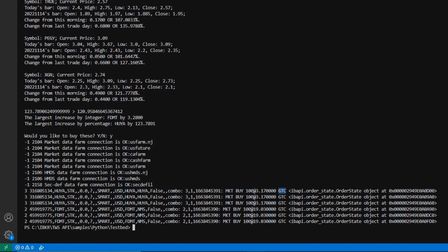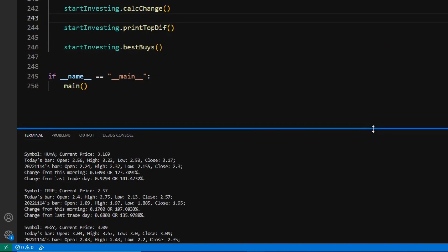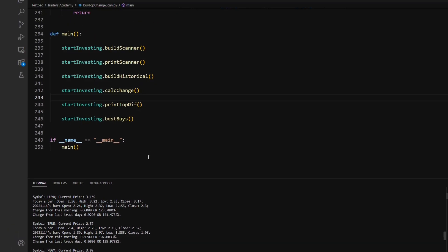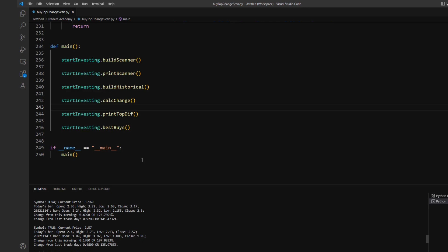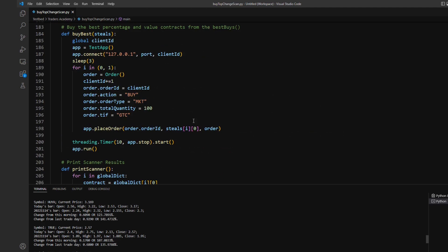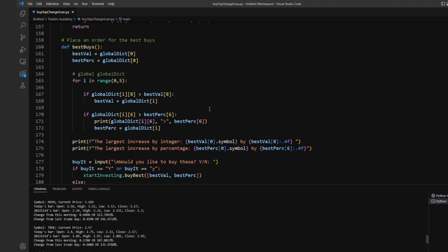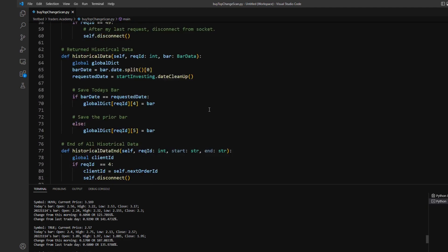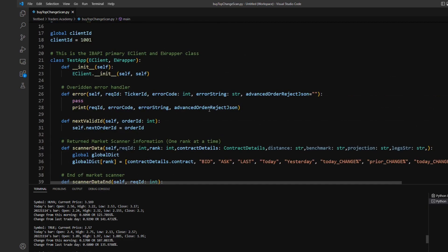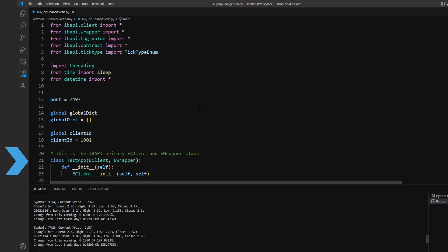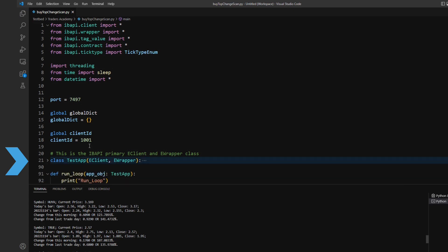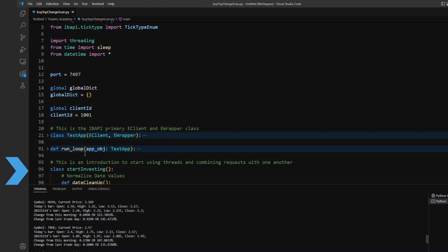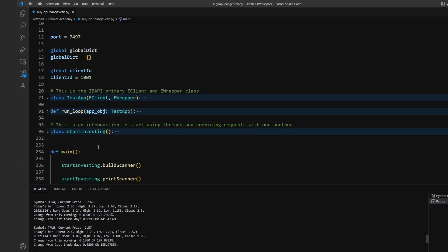Now, in my code structure, I have three main sections, I'll call them. In the first section, I have my typical test app class. This will include all of my API components like eClient and eWrapper. I'm also creating my start investing class. It's not necessarily essential to have a class for this. This is more of an organization structure that I prefer, just so that way I can keep all of my methods and functions regarding my own personal requests and how I want them structured and formatted to be all contained within the single class. And then finally, I have my main method, which calls out to primarily my start investing class and its methods.